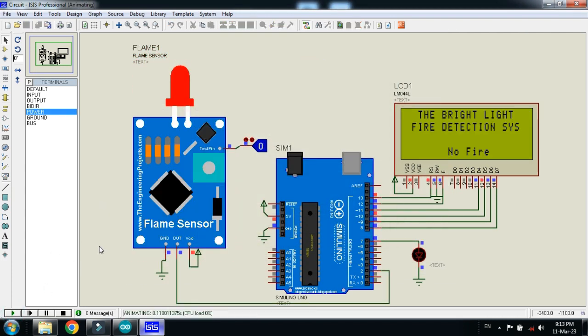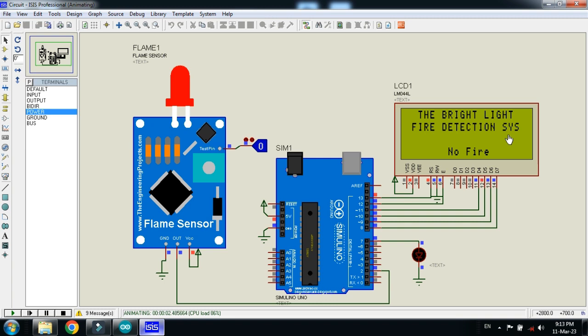Now run the program. Here you can see my channel name, The Bright Light, and the project name, Fire Detection System. Here you can see the state of the sensor. It's saying no fire.